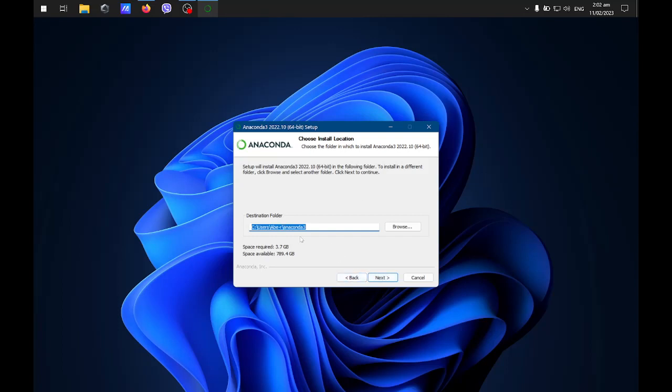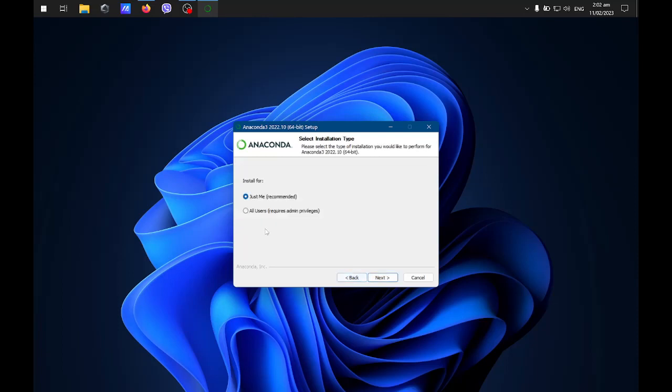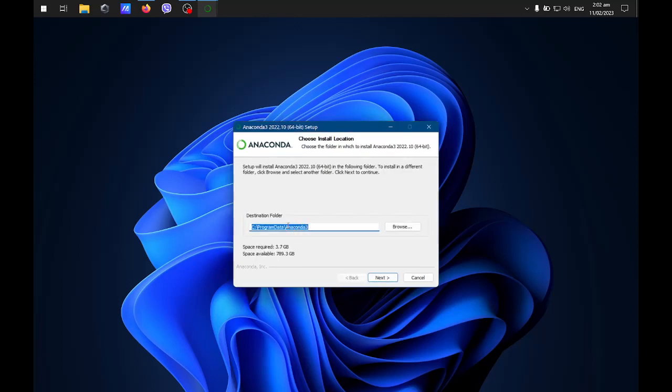If you click JustMe, it will be installed in this folder. If you choose all users, it will ask for admin and it will be installed in the program data.